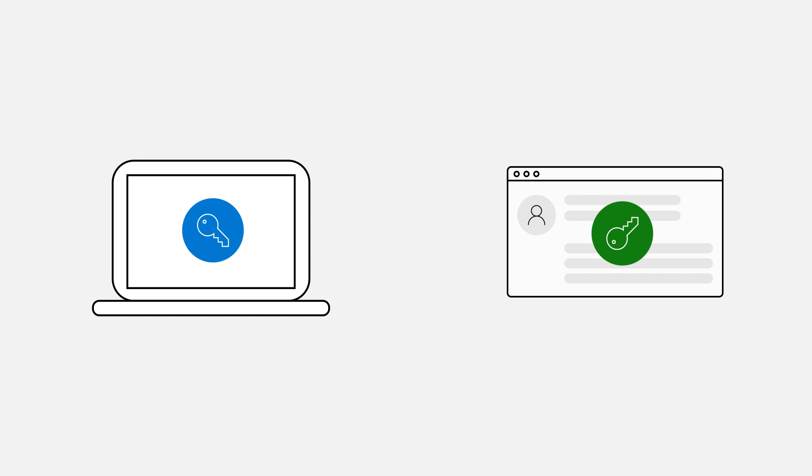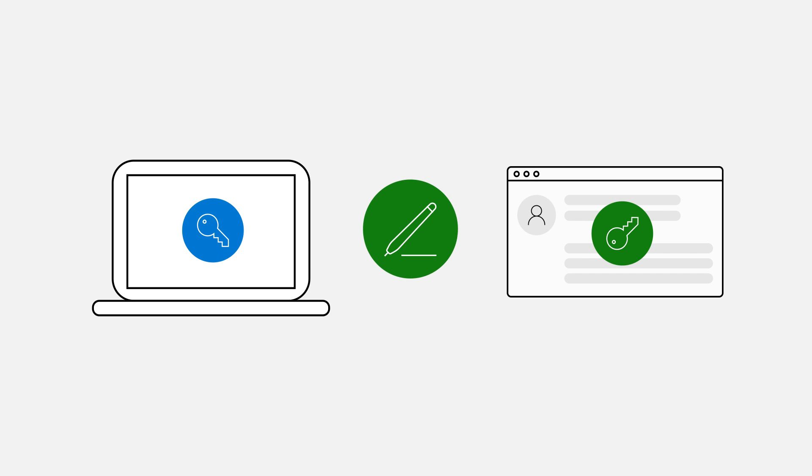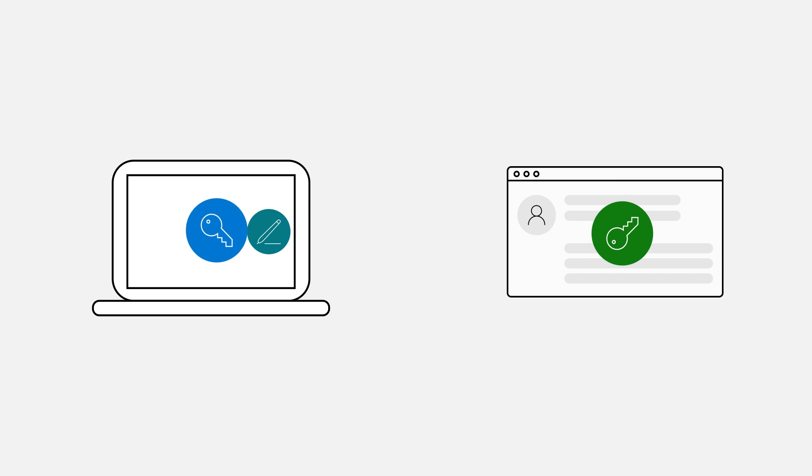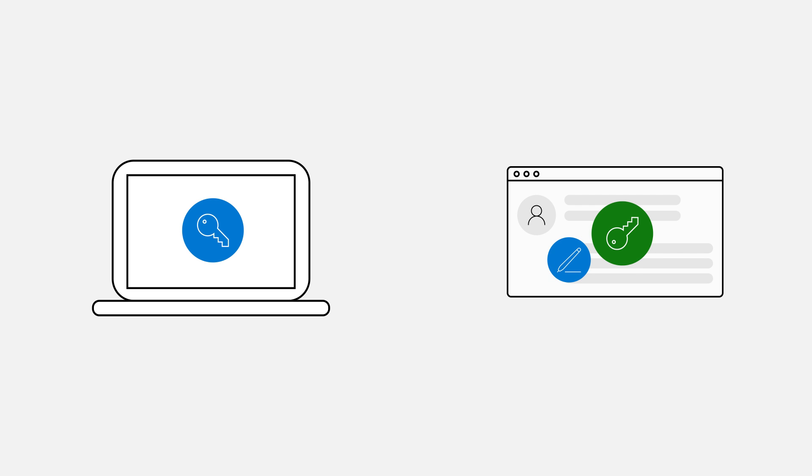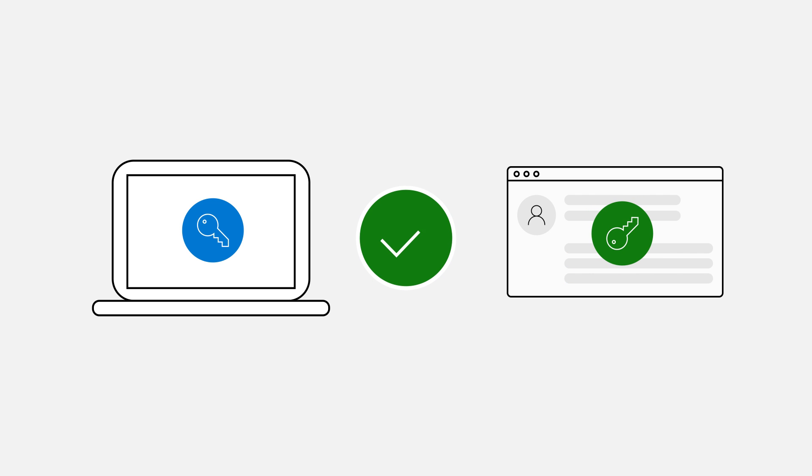To sign in, your device simply has to prove it has the private key by signing a challenge from the website or application. Then the website or application verifies the signature using the public key and grants you access.